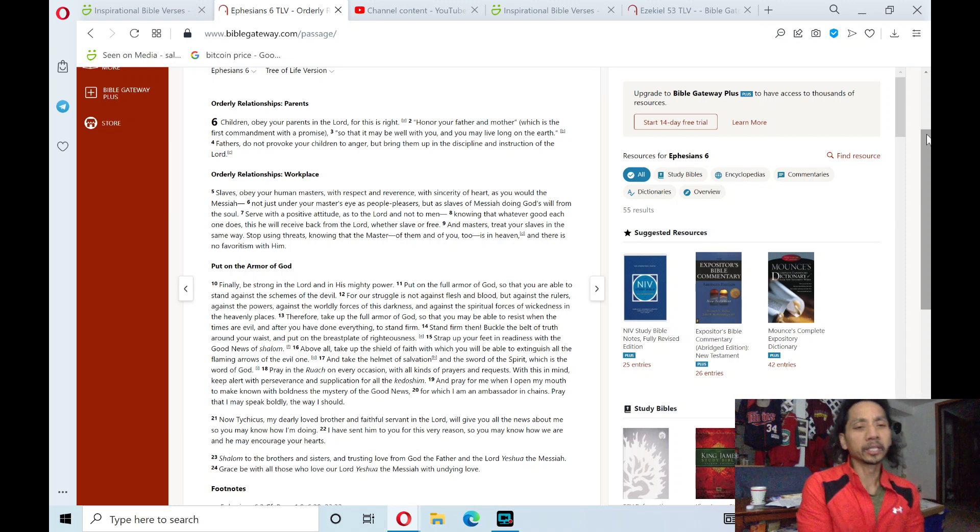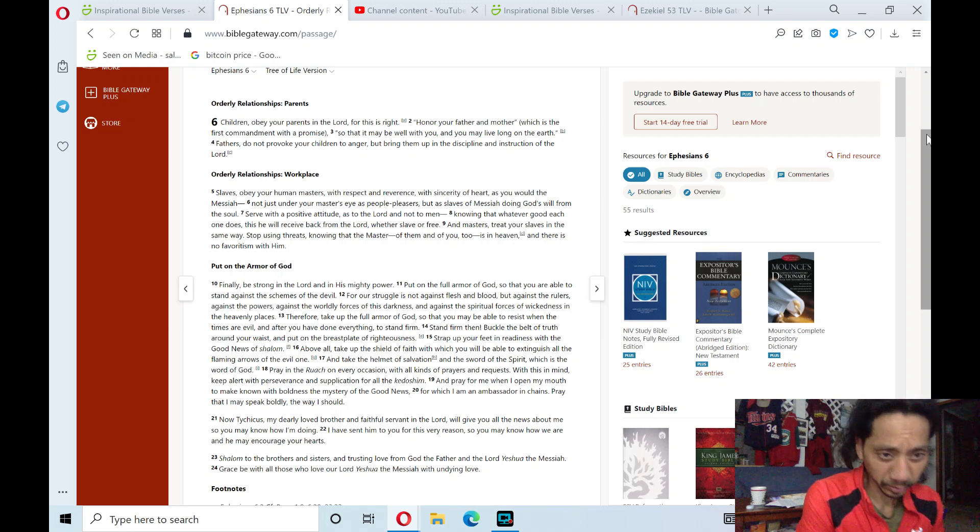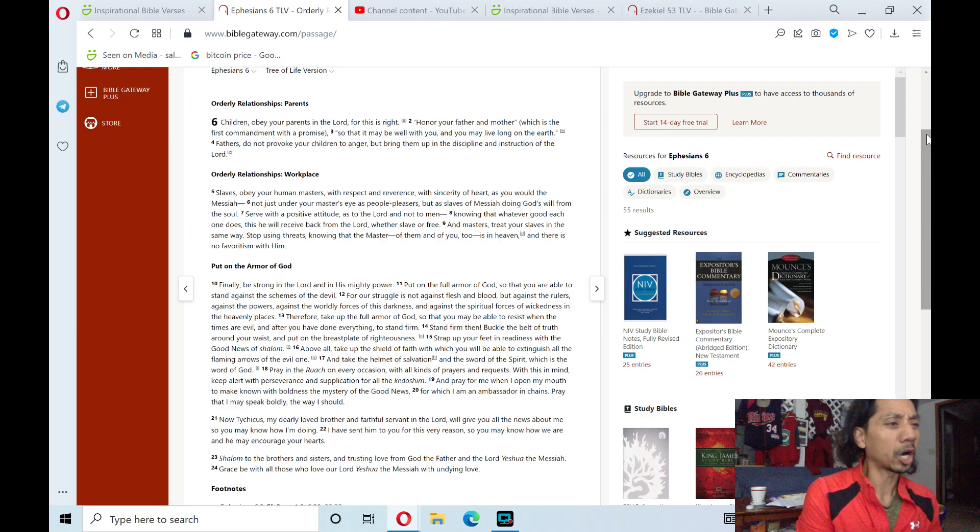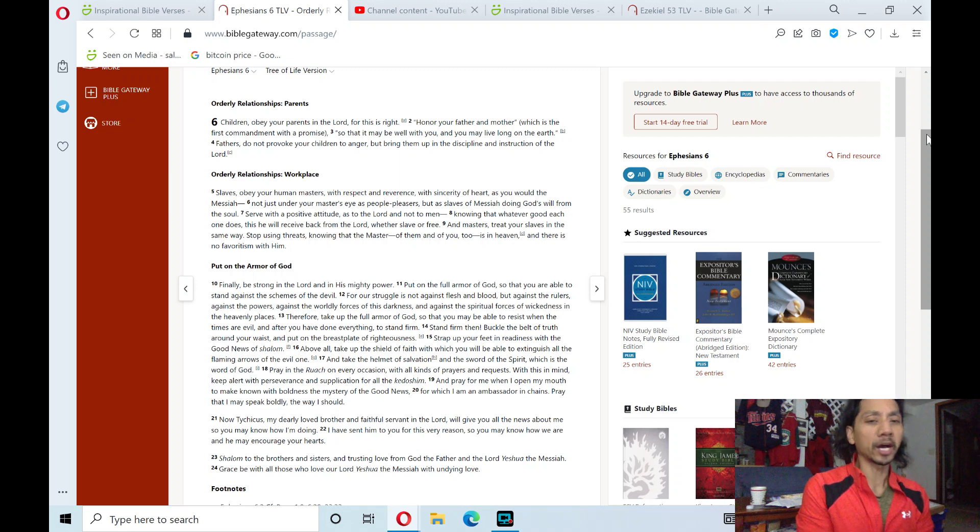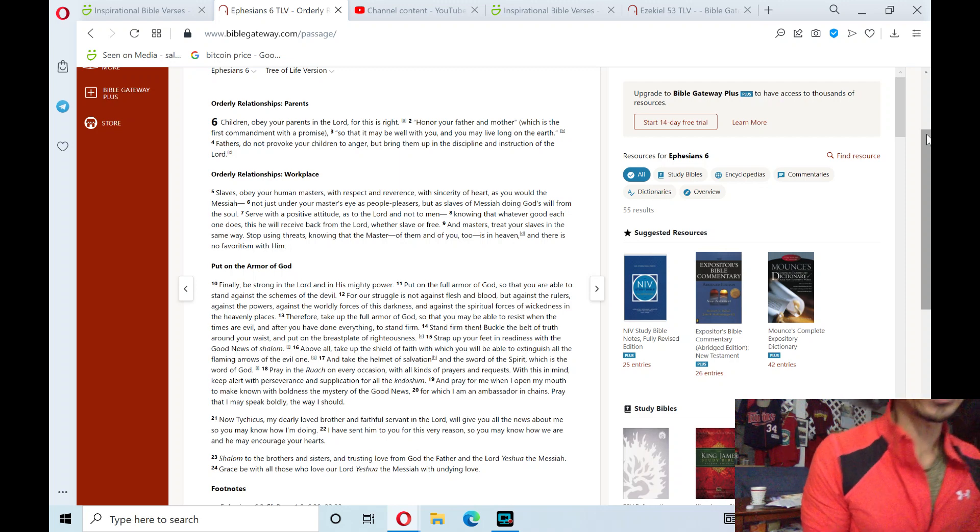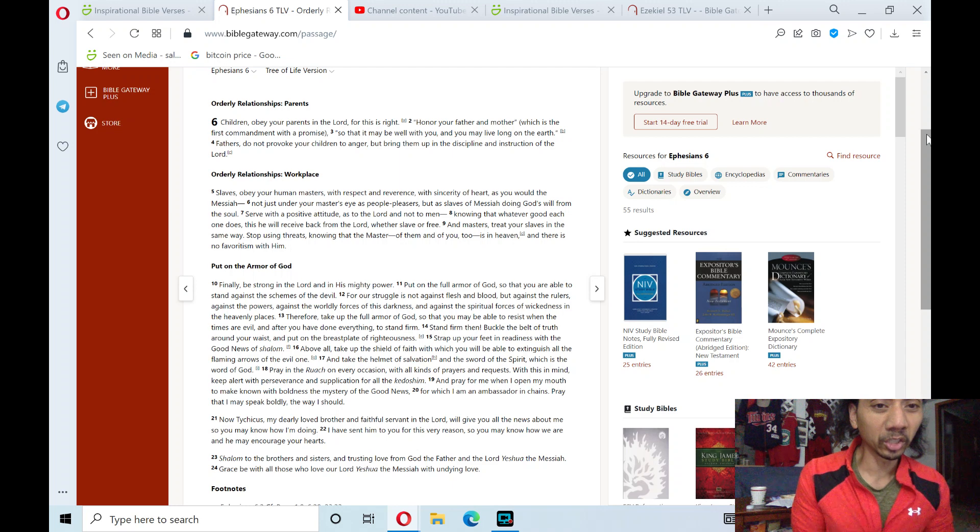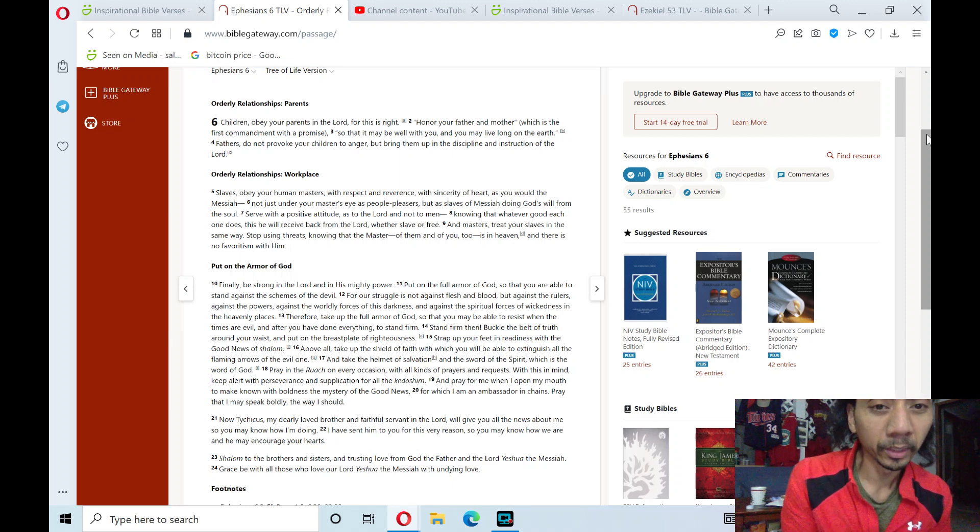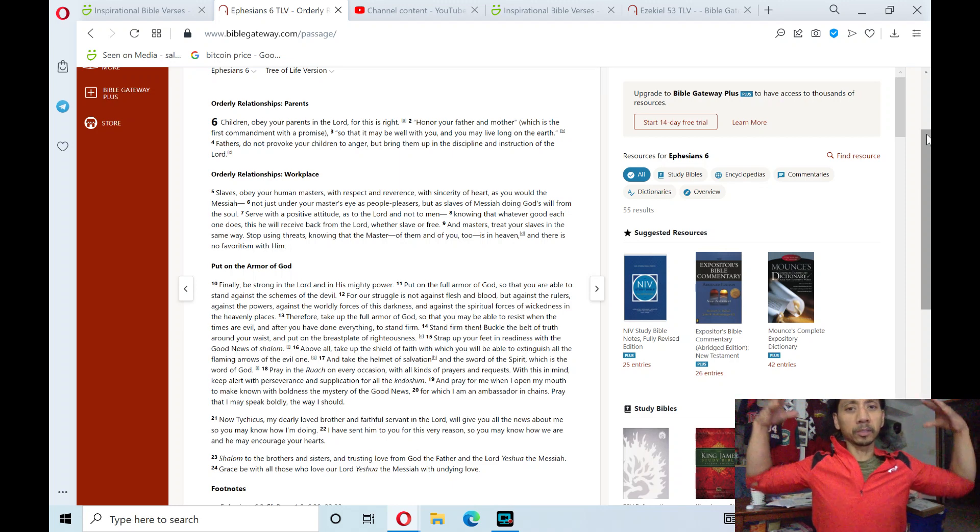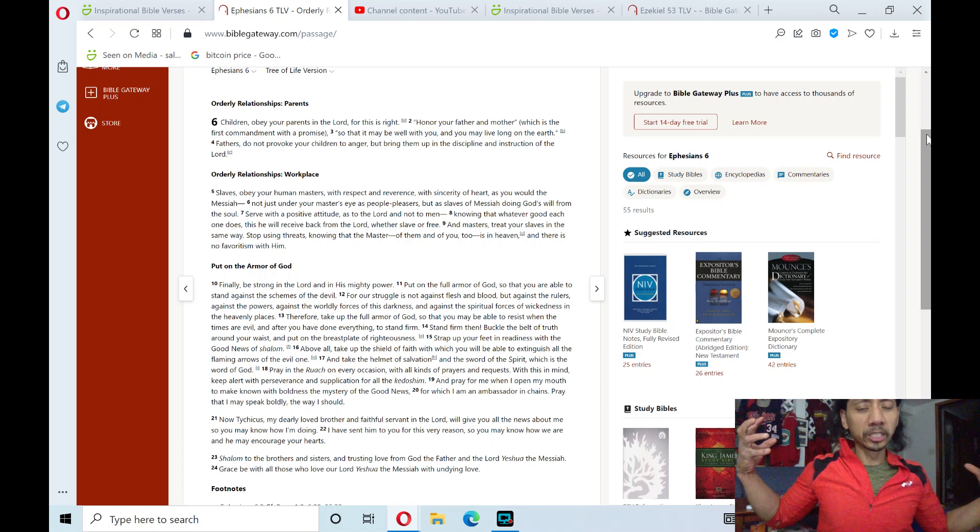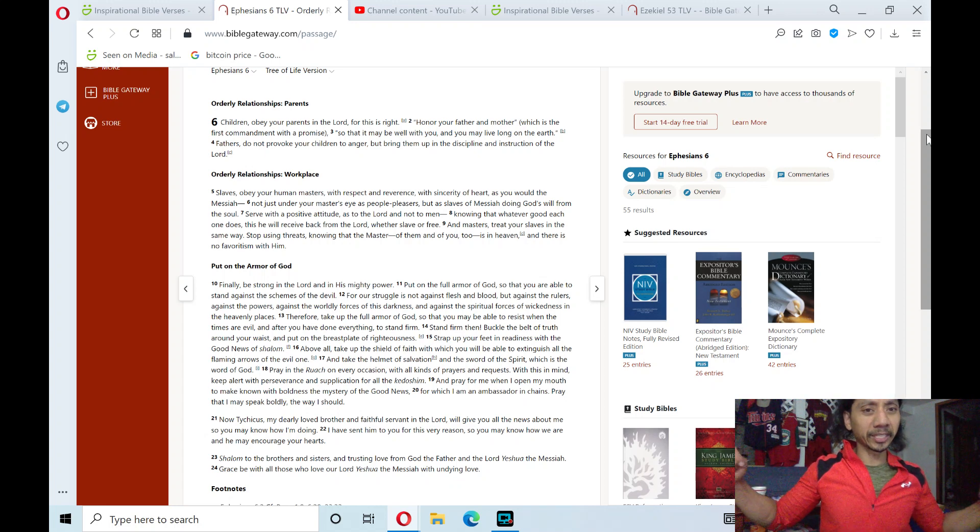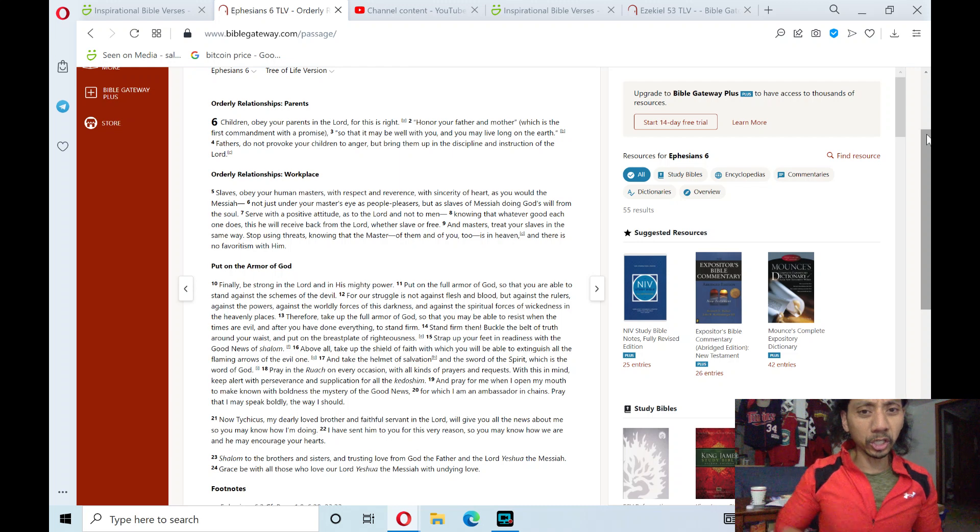And here's the section theme that I'm pertaining to: Put on the armor of God. The Lord is our protector. Finally, be strong in the Lord and in his mighty power. Put on the full armor of God, so that you are able to stand against the schemes of the devil. For our struggle is not against flesh